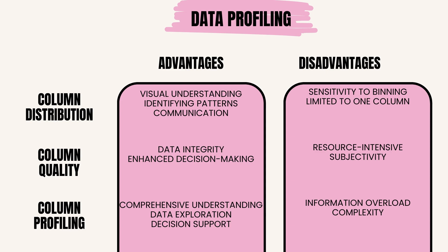The disadvantages of column profiling are: information overload, where too much information may overwhelm users, making it challenging to focus on relevant insights; complexity, as creating detailed column profiles for multiple columns can be complex and time-consuming.